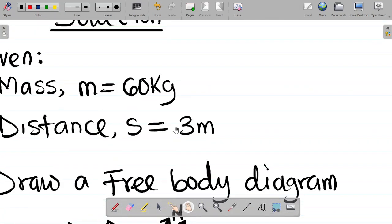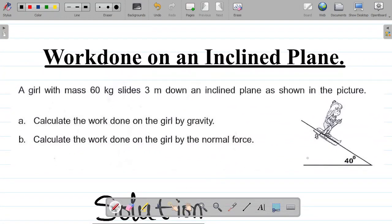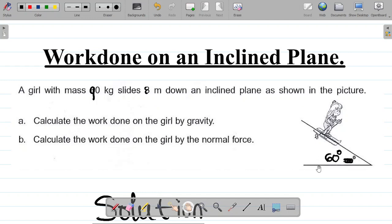Now let me give you a task. This same question — I want to increase the angle from 40 to 60 degrees, the mass of the girl is now 90 kilograms, and the distance is 8 meters. So: a girl with mass 90 kg slides 8 meters down an inclined plane at 60 degrees. Part A: calculate the work done on the girl by gravity. Part B: calculate the work done on the girl by the normal force. Leave your answer in the comment section and I will tell you if your answer is correct.